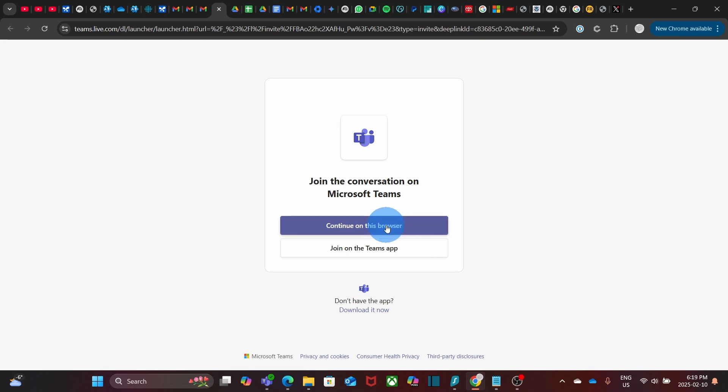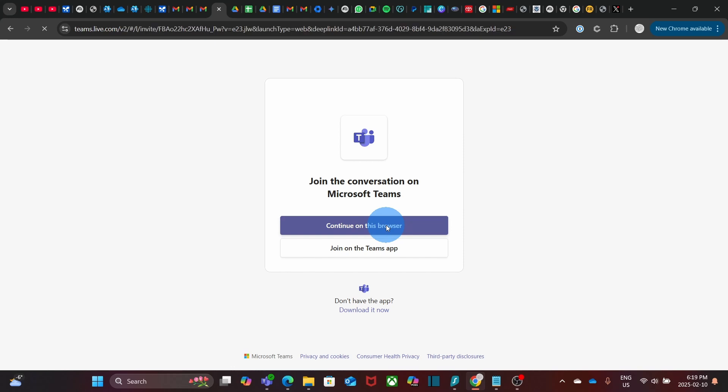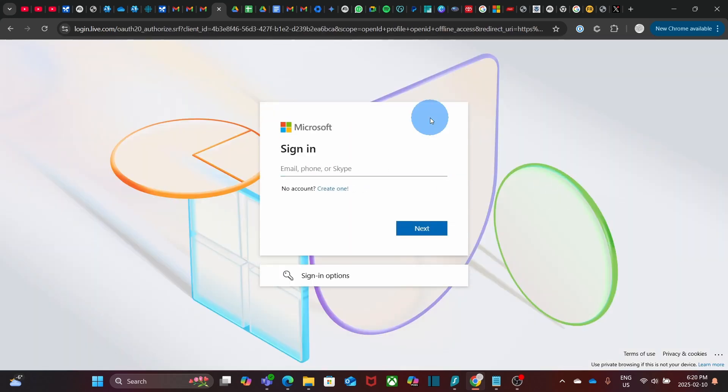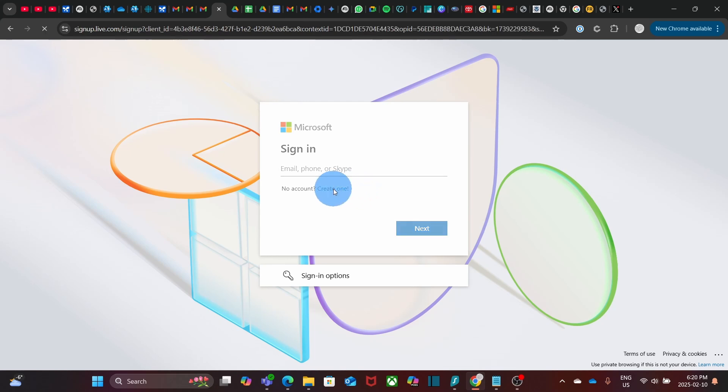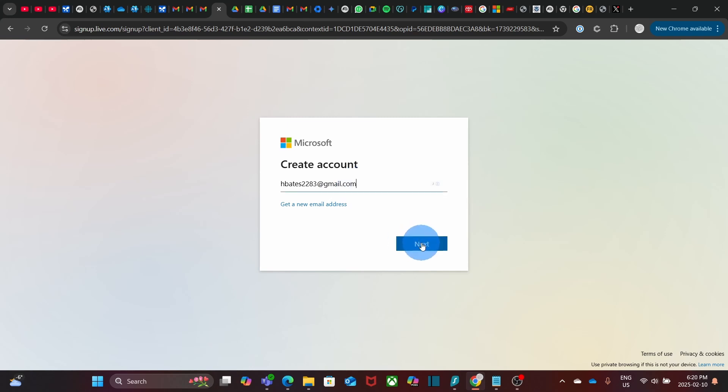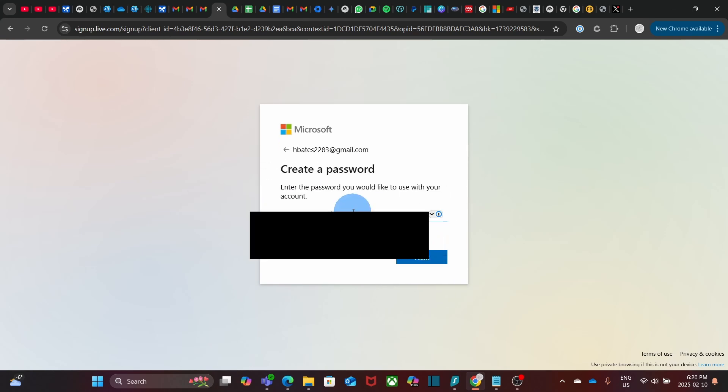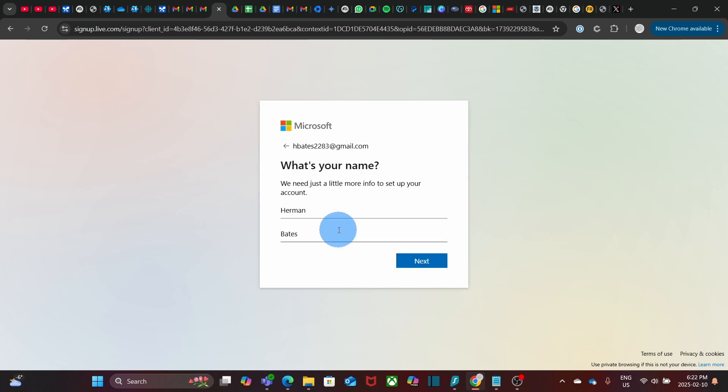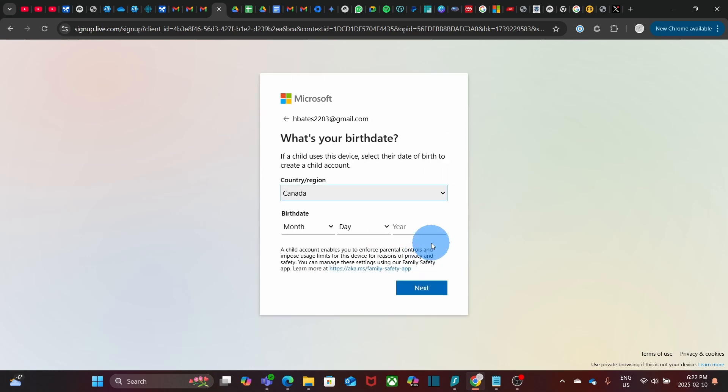And we will continue with the browser. If the user prefers, he can also use the Teams app. We are going to use the browser. At this point, since Mr. Bates doesn't have a Microsoft account, he will be able to create one. By clicking here, create one. He will enter his email address and click on next. And he will enter a password. Then click on next. In order to create the account, he needs to enter his name and last name. Then click on next. Then he will complete the information that is prompted.